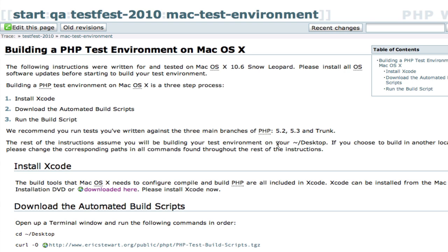The prerequisite for building a PHP test environment is that you install Xcode. The current version is 3. Xcode is a free download. It's also available on your macOS 10 Snow Leopard installation DVD that either came with your Mac or if you purchased Snow Leopard, it's on that DVD.